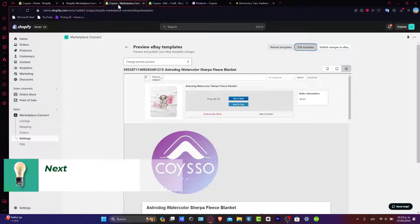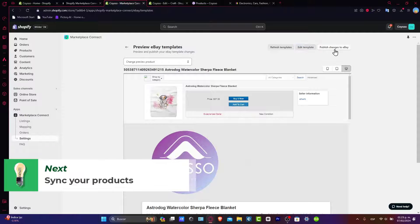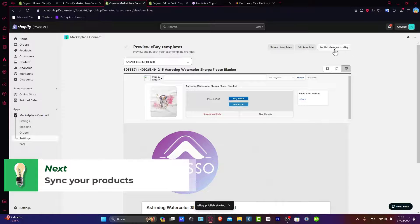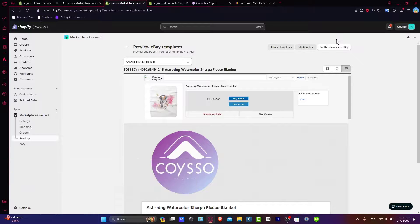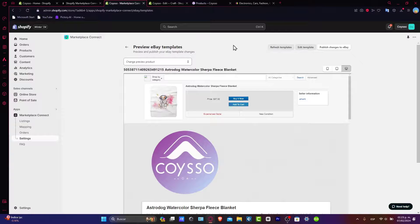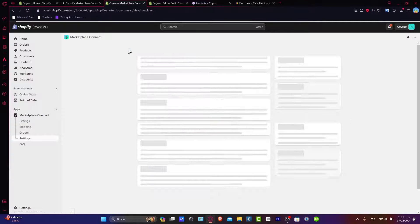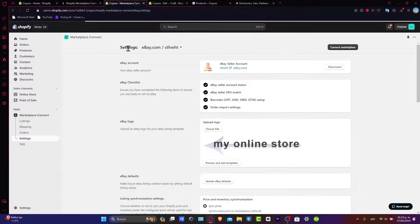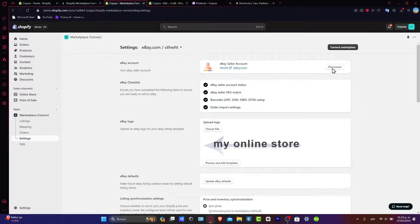Now let's sync and publish changes into eBay. Syncing your product with eBay, click into publish to make your selected products visible inside eBay. I'm going to head back. I'm going to scroll all the way down.